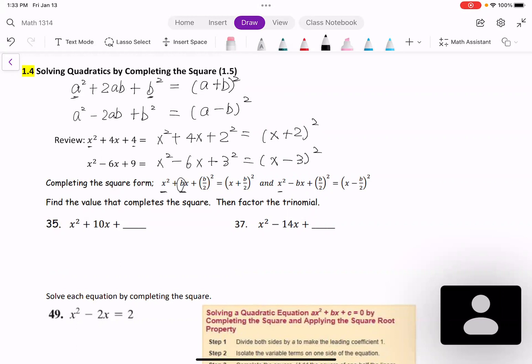So the third term is the half of the coefficient of the second term. If we only have the first two terms — the variable terms — how do we complete the square by adding a third term?